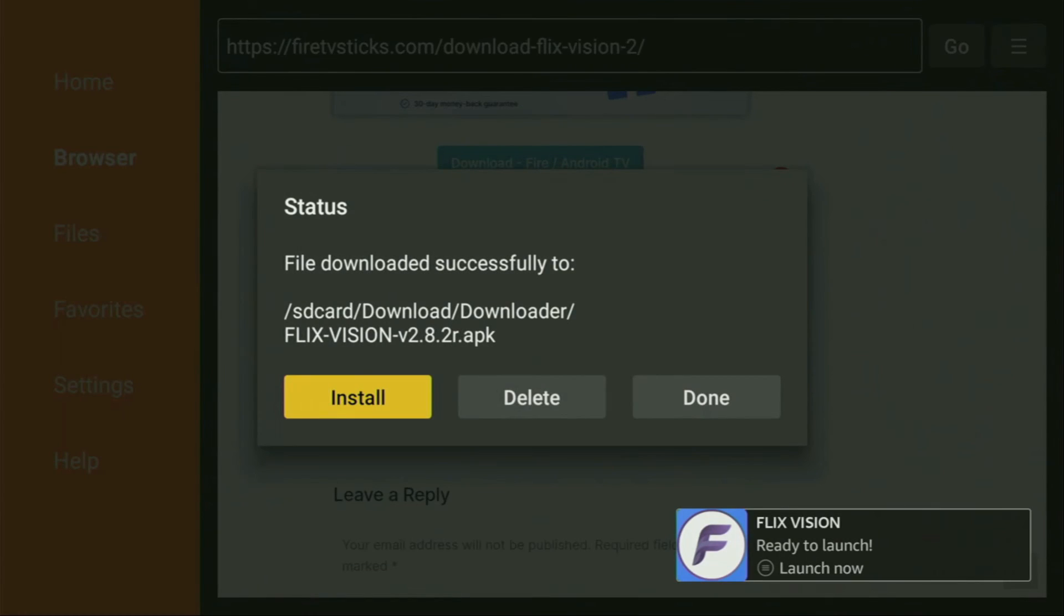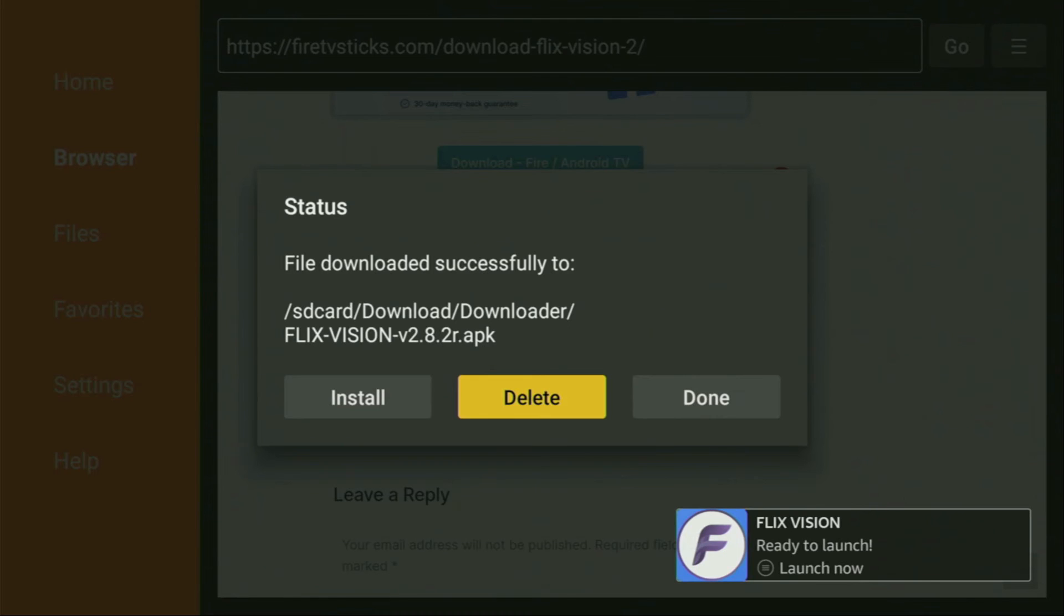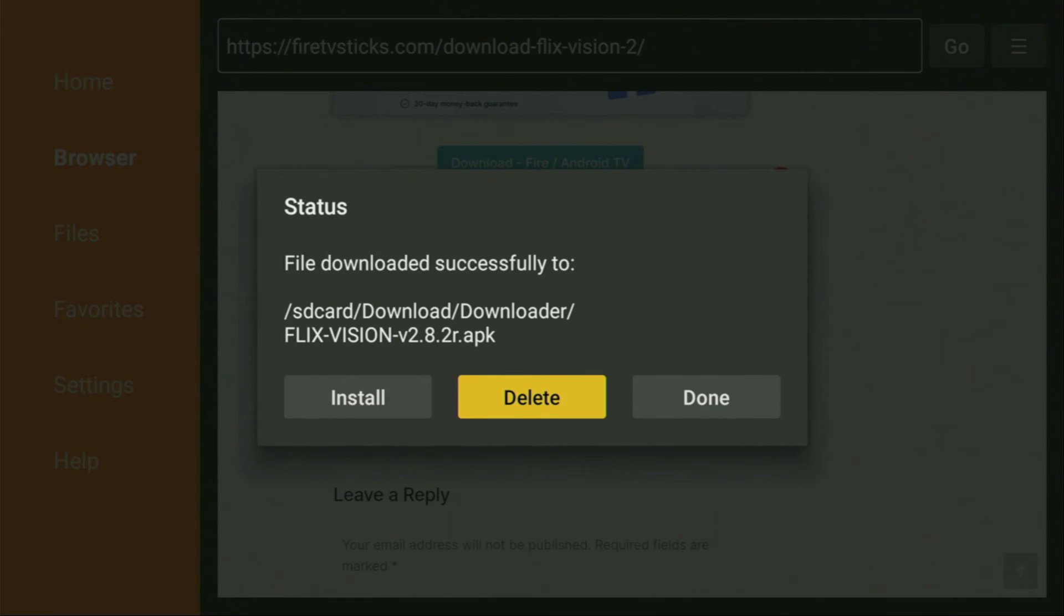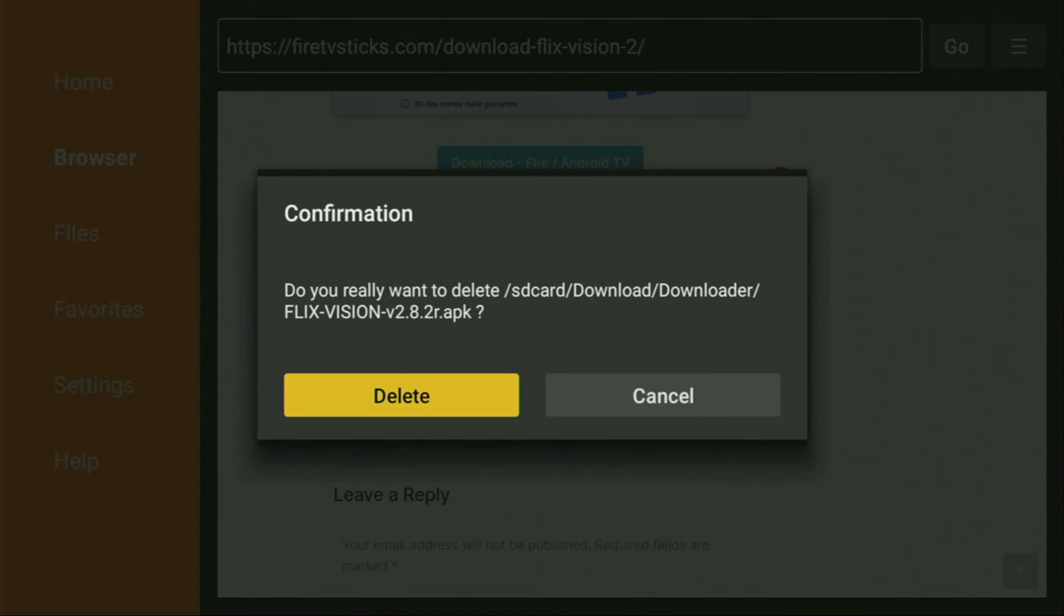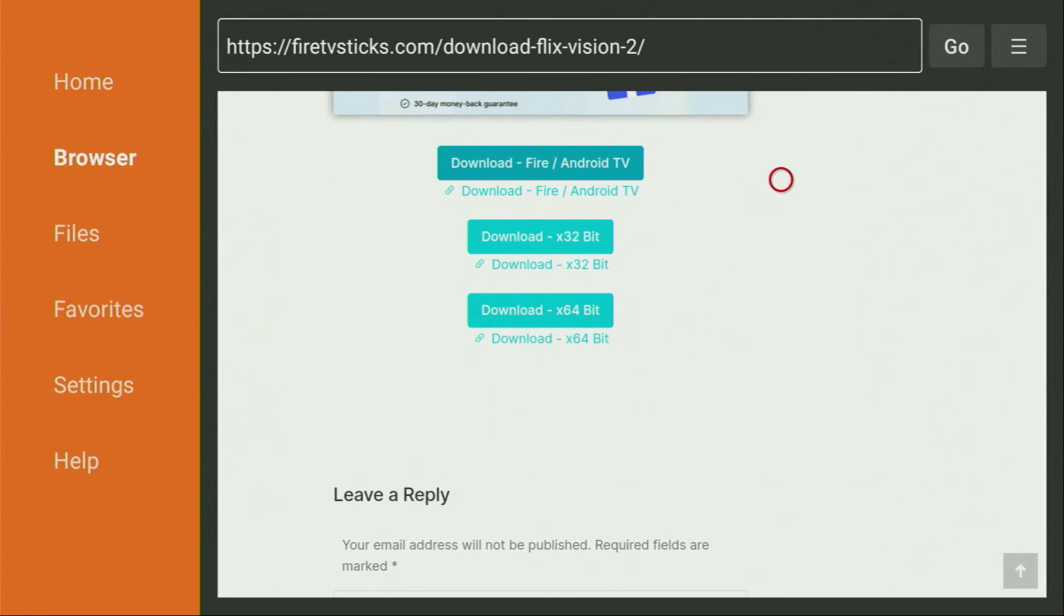Then just click on Install and wait until FlixVision is installed to your Fire Stick or Android TV device. After that, don't click on Open yet. Instead, press on Done, because here we'll have an option to delete the installation file, as we really do not need it anymore on our device. So click on Delete, and then delete once again. This way, we are saving up some free space on our Fire Stick.